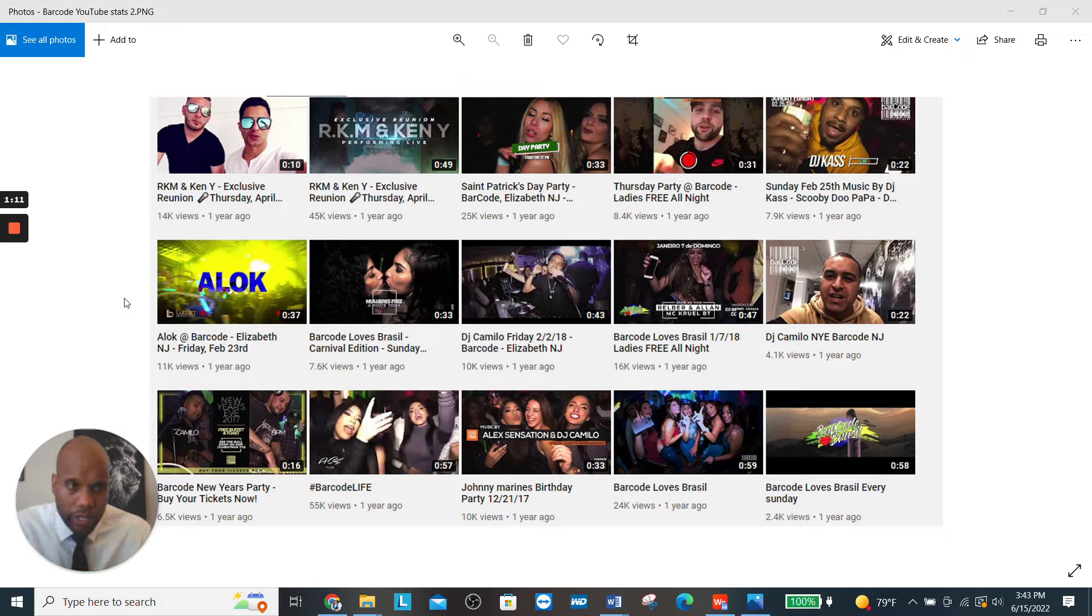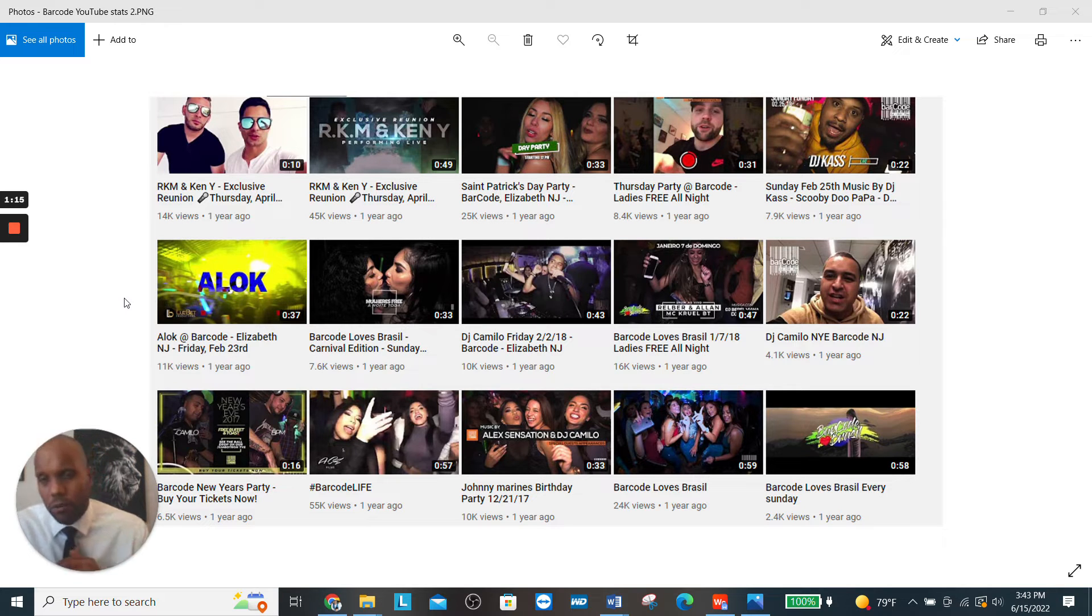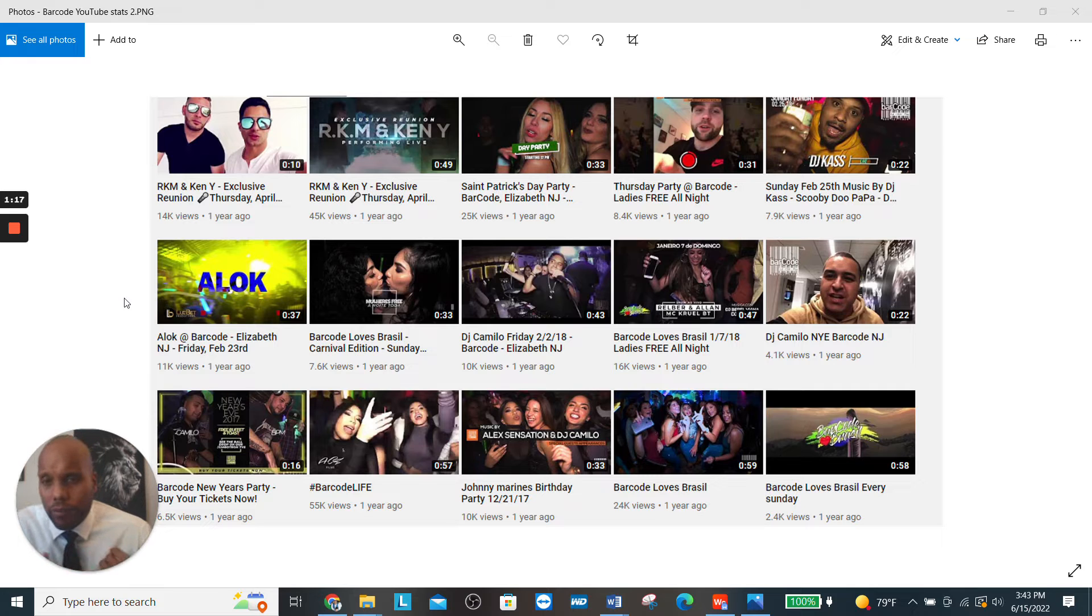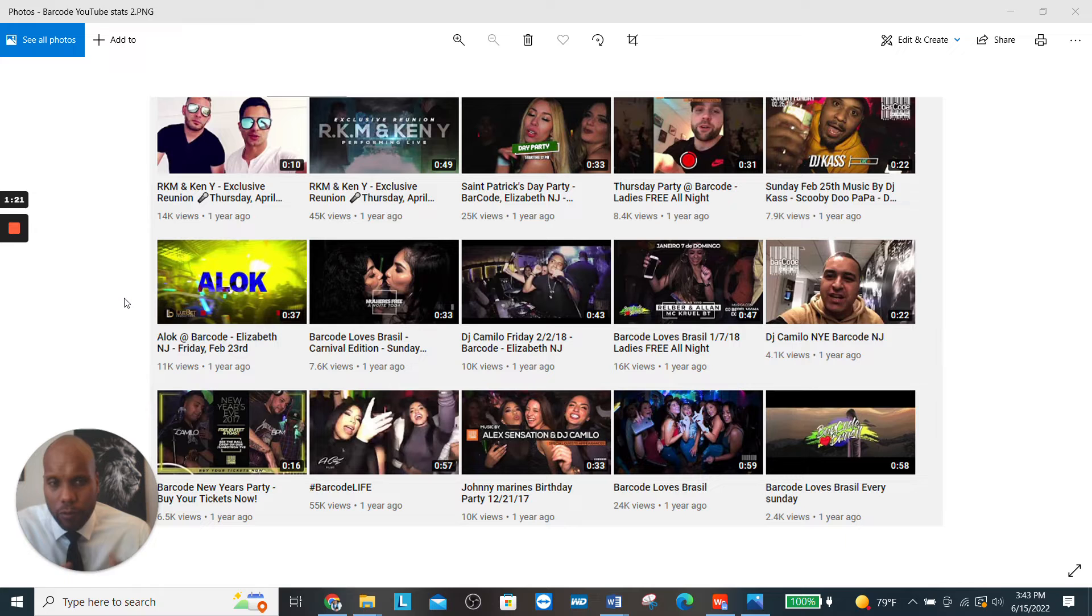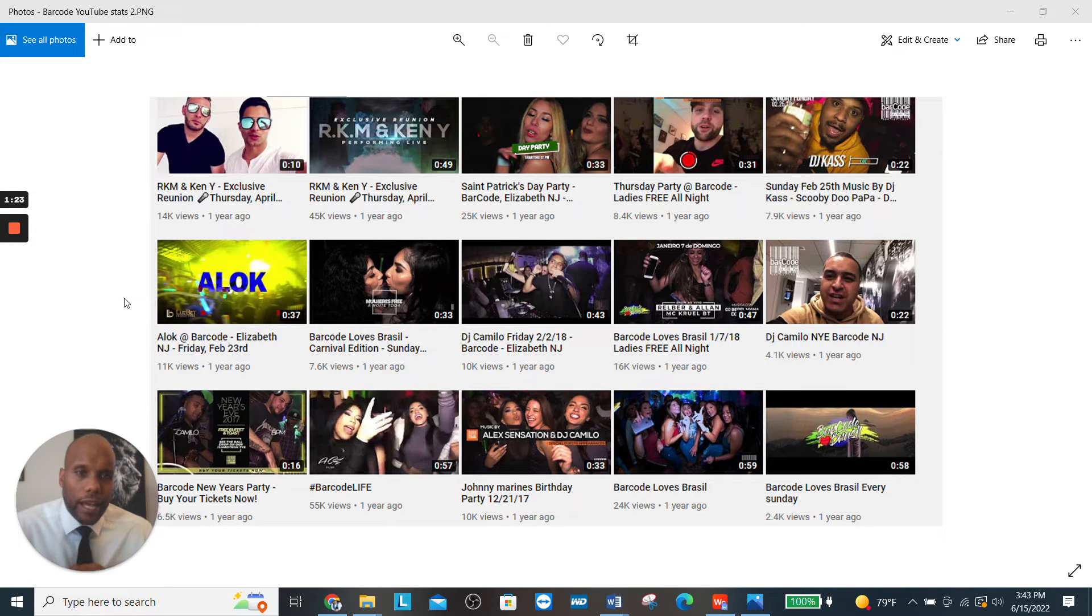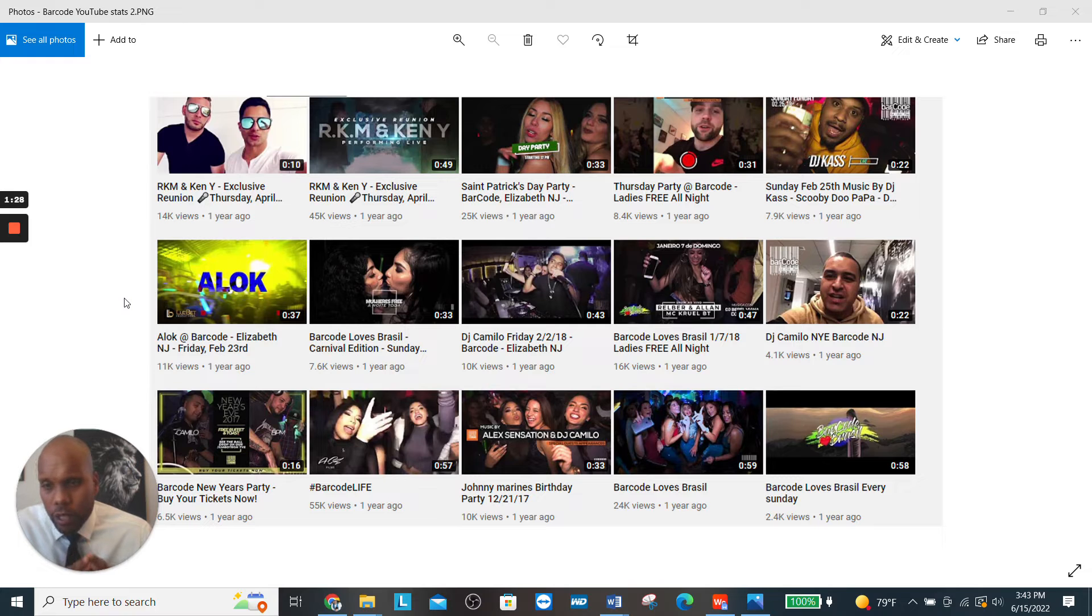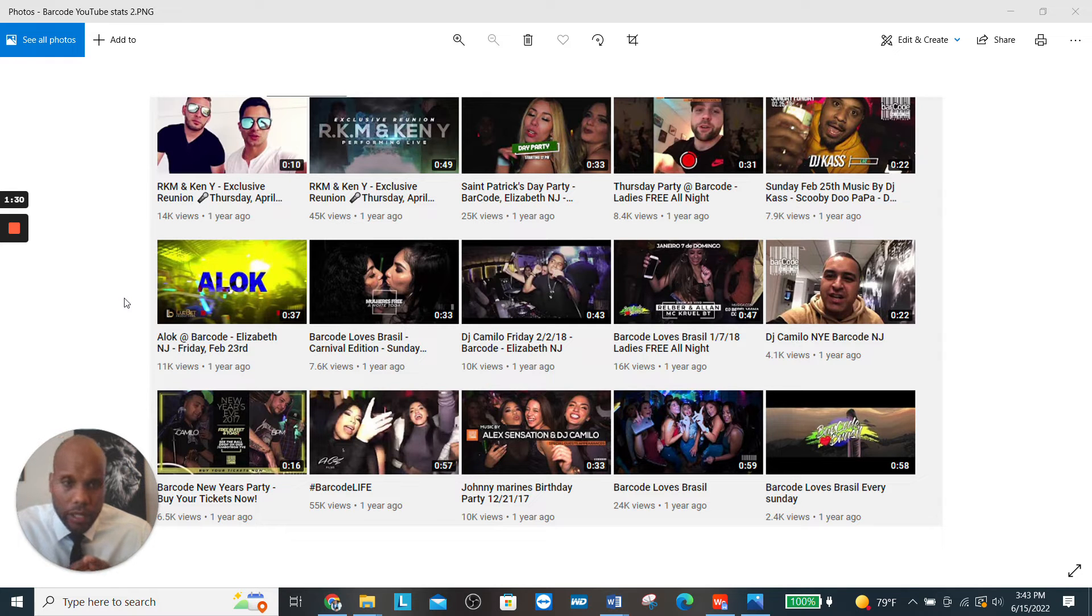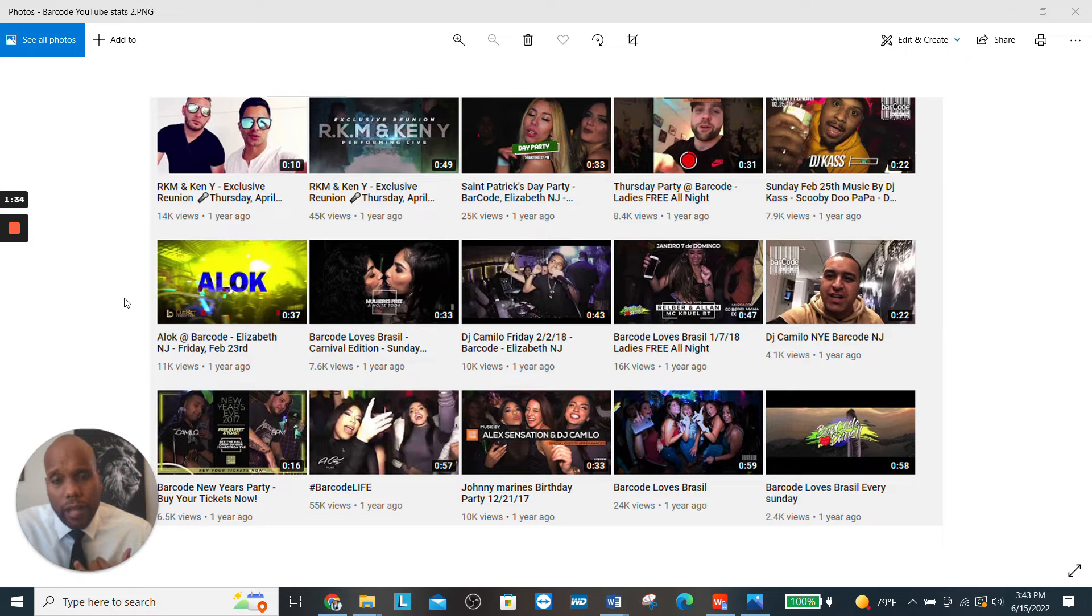As you can see these numbers right here, this is a screenshot taken back when I was still working for Barcode. As you can see, 14,000, 11,000, 55,000, 24,000, 16,000. We were consistently getting thousands of views on our videos because one, we were advertising them, and two, we had some really fly videos.